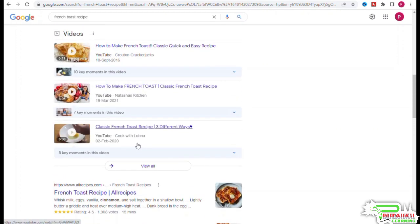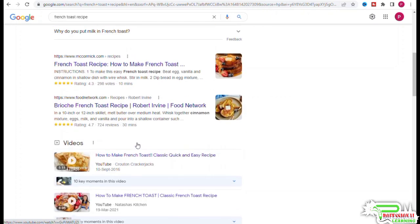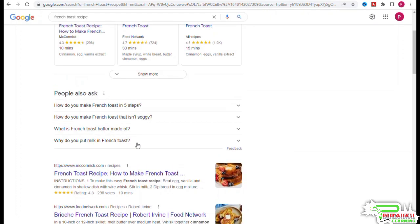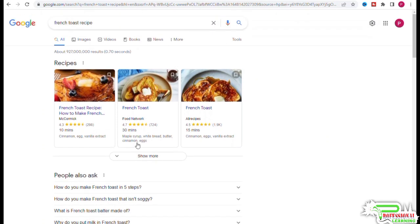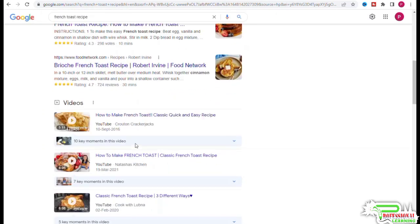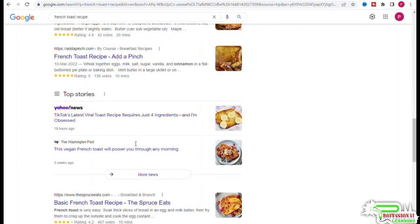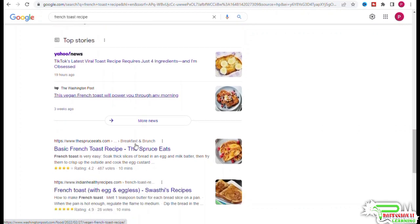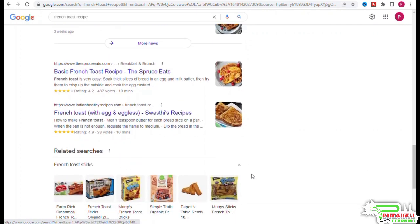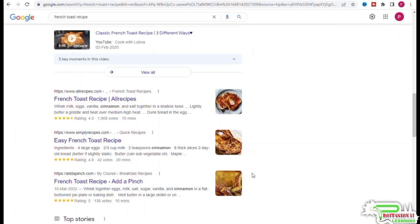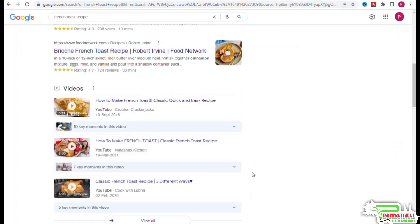Let's look at the related searches section. It gives us cinnamon, with flour, unique, no milk, with vanilla, etc. So what's happening here is that there are several kinds of french toast recipes that people are looking for. Though the top result is for